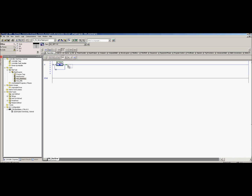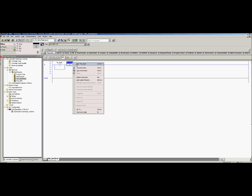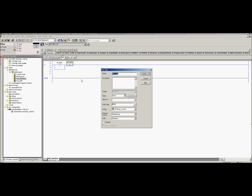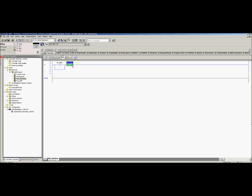Before the start button, we're going to have a stop button — an XIO, which is a normally closed contact. We're going to name that one 'push button stop.' Again, we want a new tag because it's not there yet, and we want to make sure it's global. It's not aliased — it's a base tag — and we're going to create it.